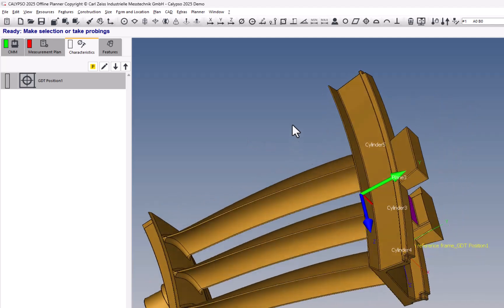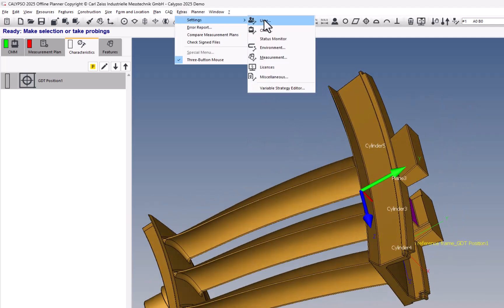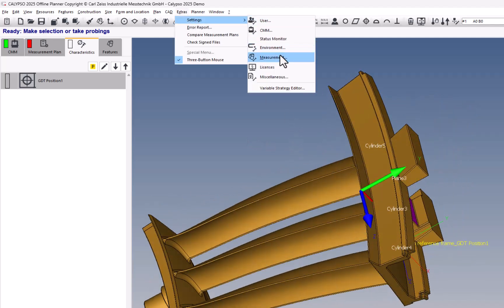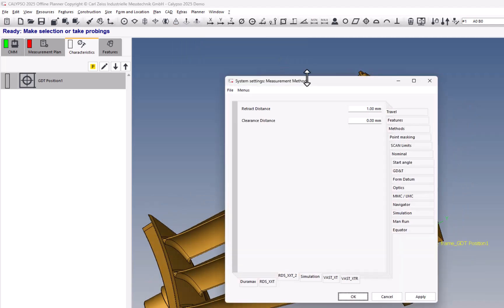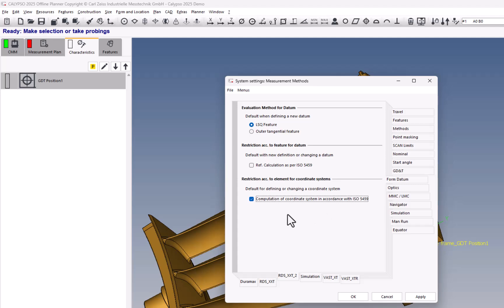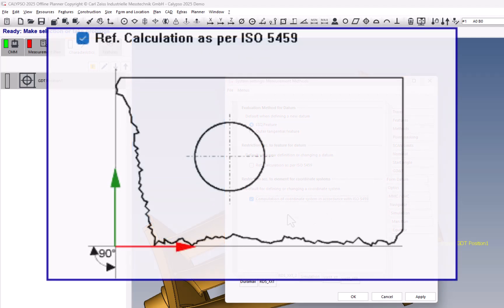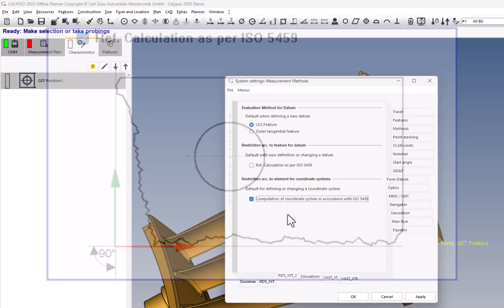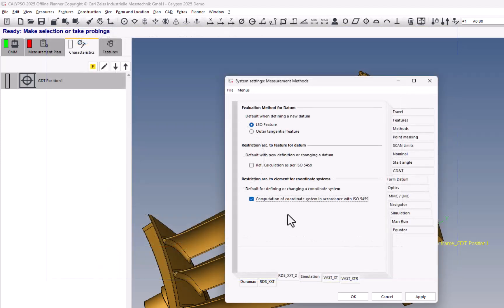Similar to that, another thing you'll notice if you go to Extras, Settings, and Measurement, under the Form Datum tab, we have this new option down here where we can compute a coordinate system according to the ISO 5459. In other words, it's going to apply this concept in this image to constrain secondary and tertiary datums back to the higher level datums in the reference frame. And this will be handy to make sure everything is being evaluated properly.